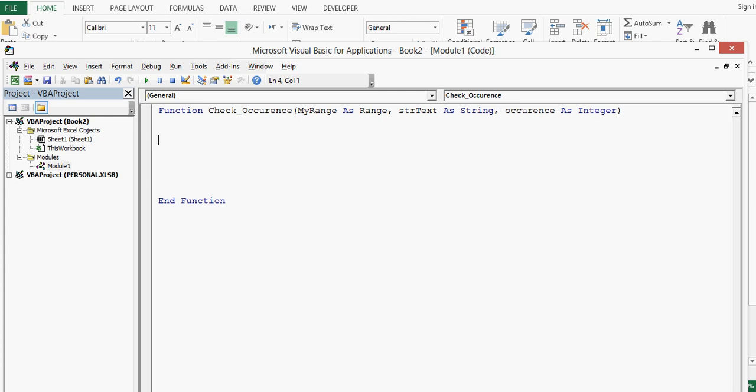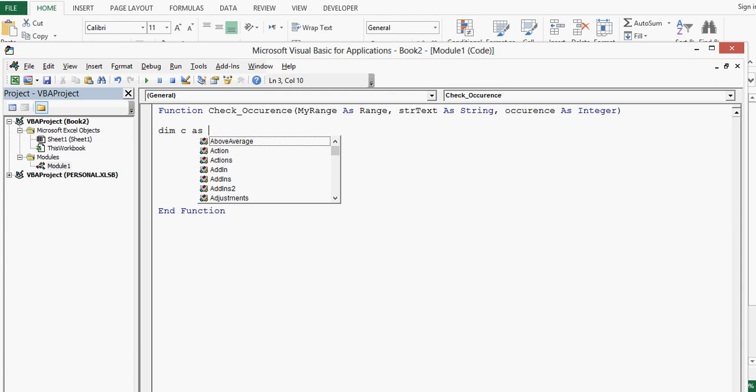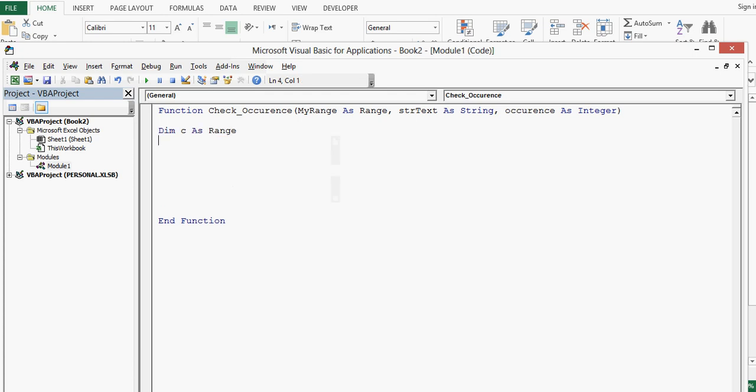Now one more variable I will write here: dim c as range.